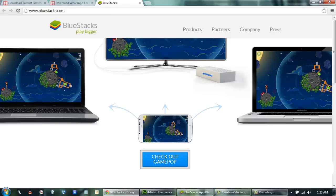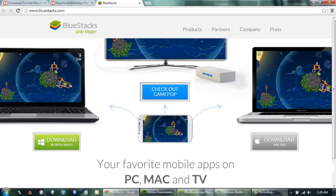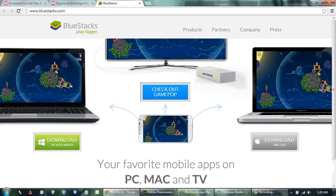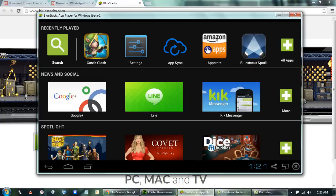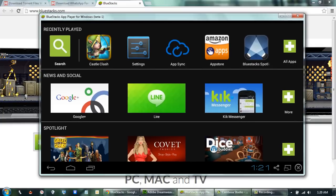BlueStacks is available both for Windows and Macintosh operating systems. I have already installed it, so I will run it from there. This is the starting screen of BlueStacks.